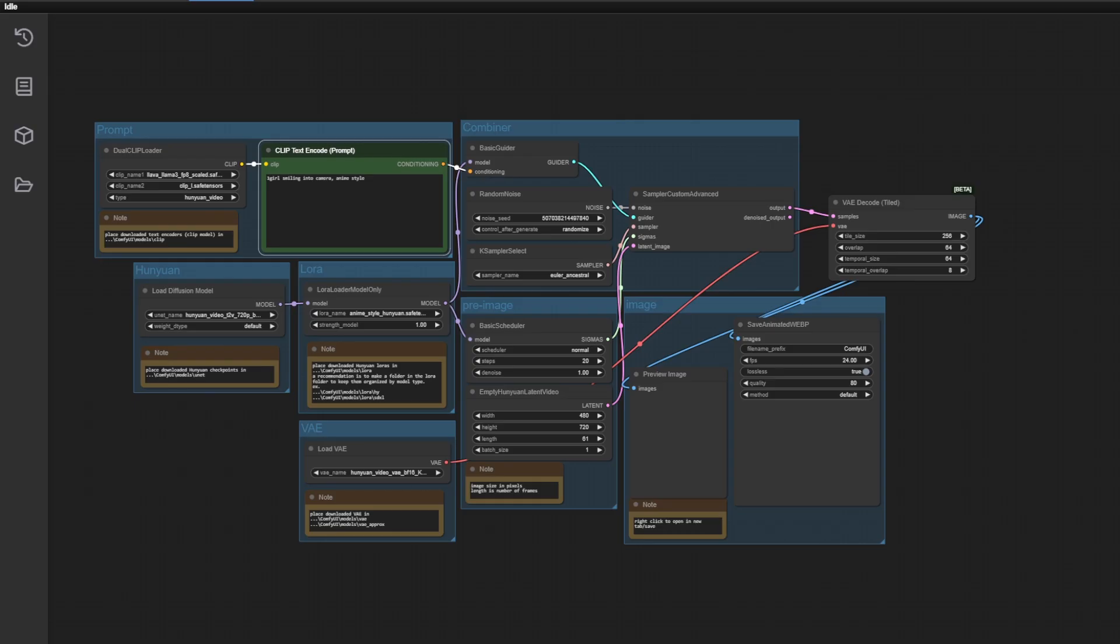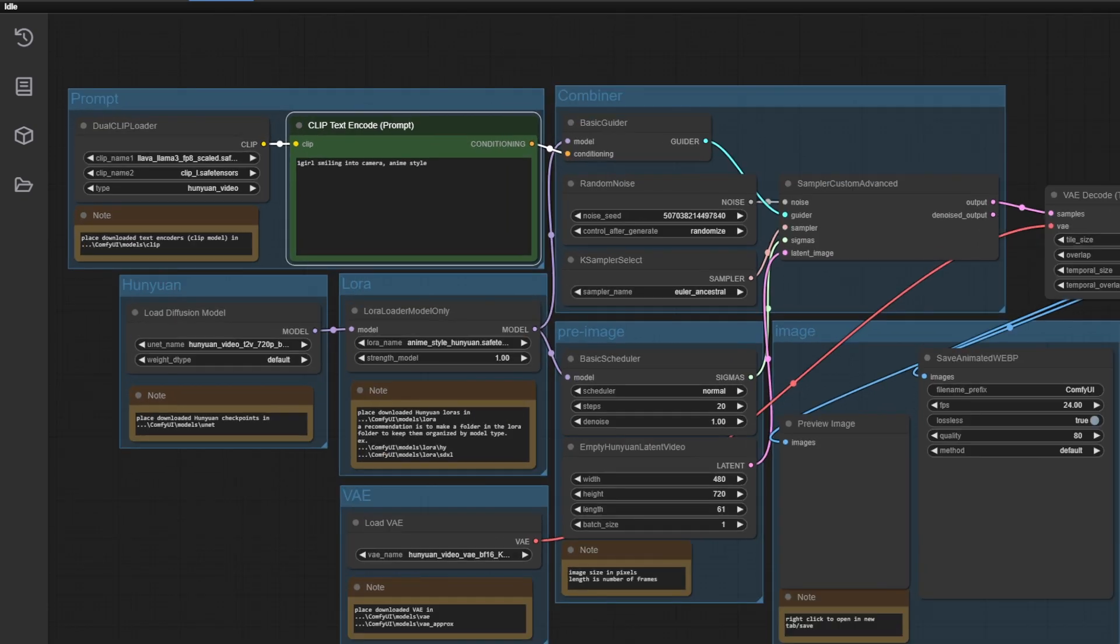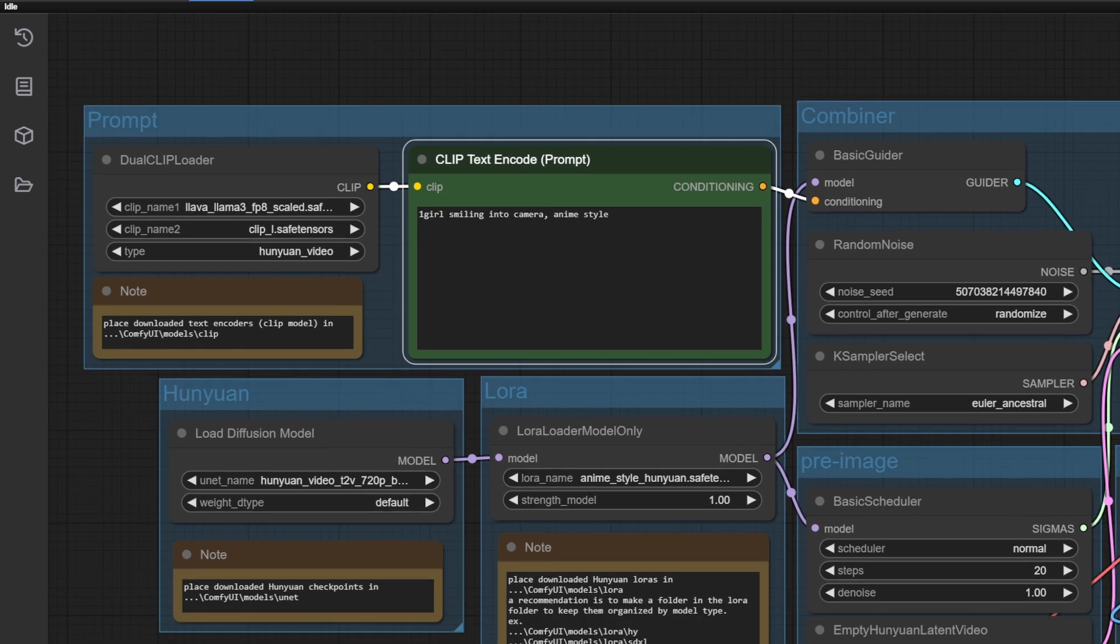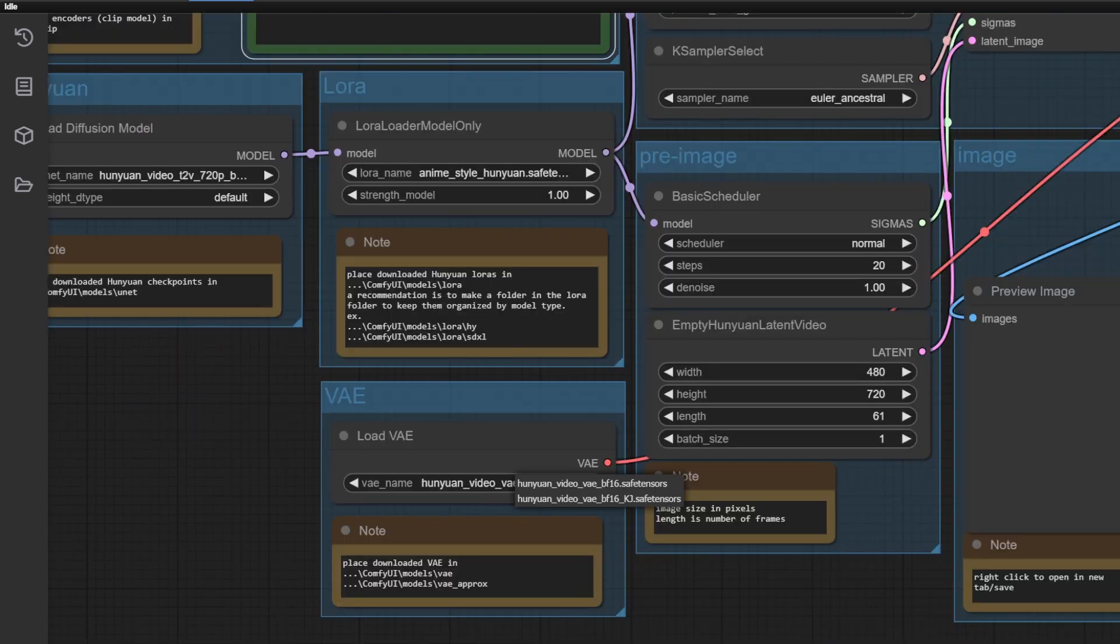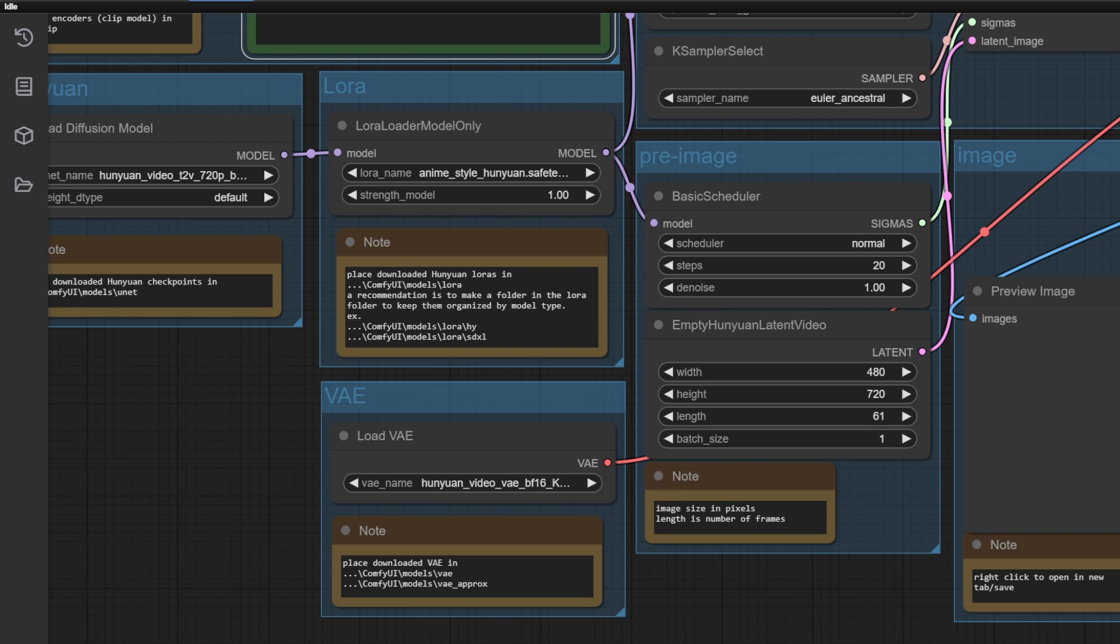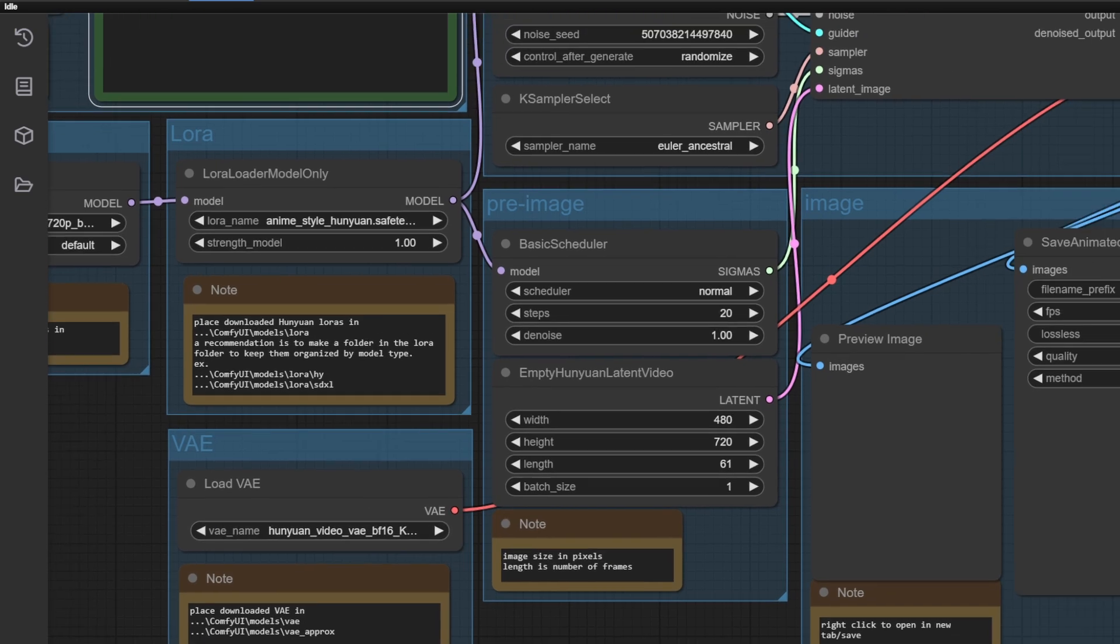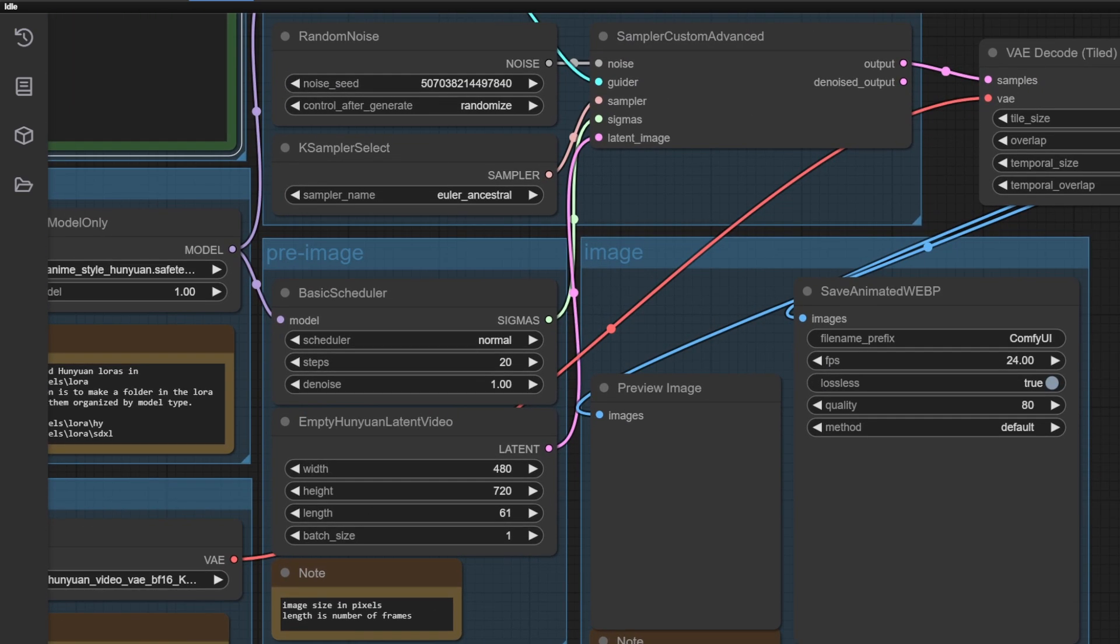Download it and place it in your LoRa directory. Next, you can download the workflow file I've attached from the description and then drag and drop it into ComfyUI. As always, make sure to select the files, select the LoRa, and for the VAE, make sure to select the new VAE model you downloaded. This is important, or else it's going to give you a VAE decode error.